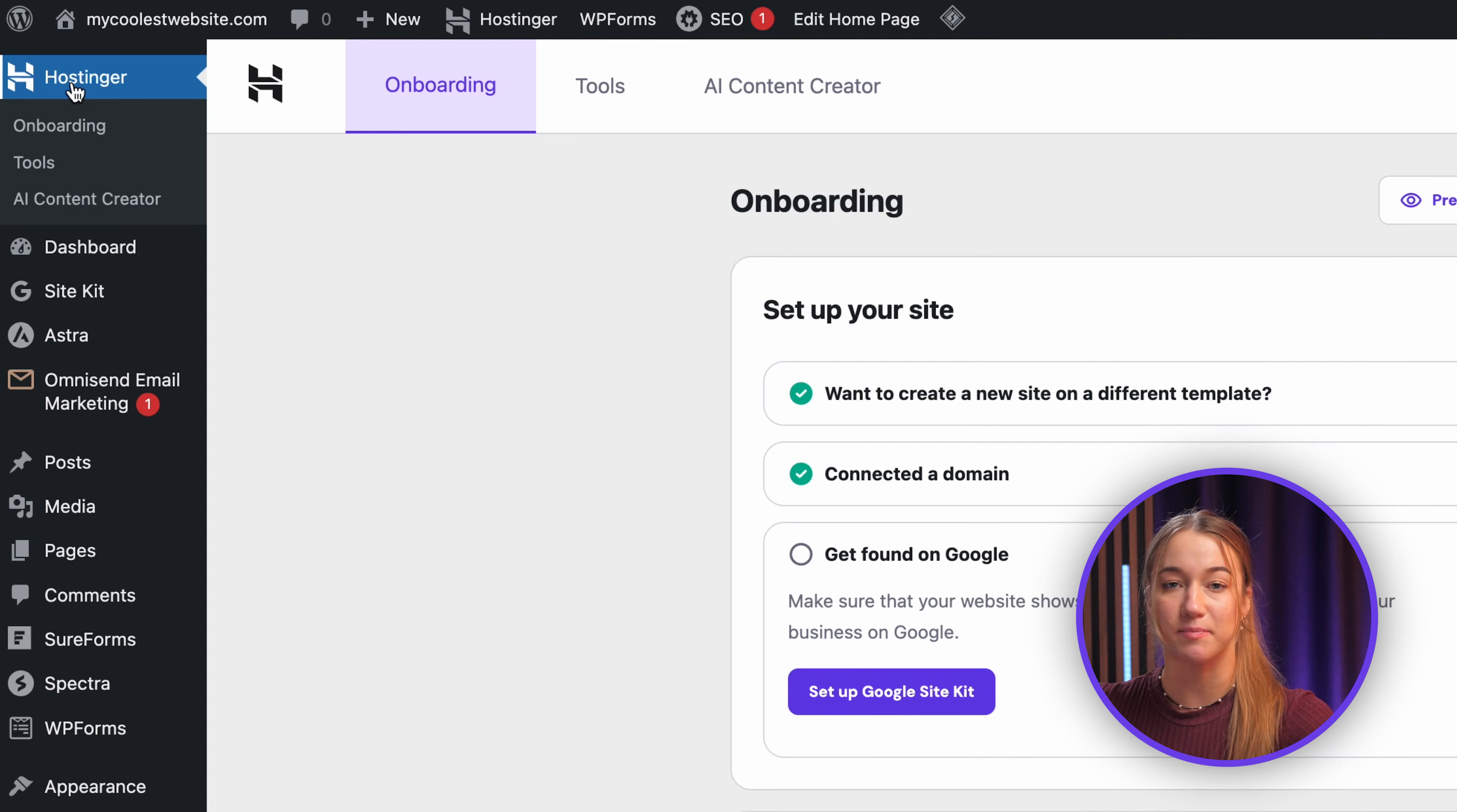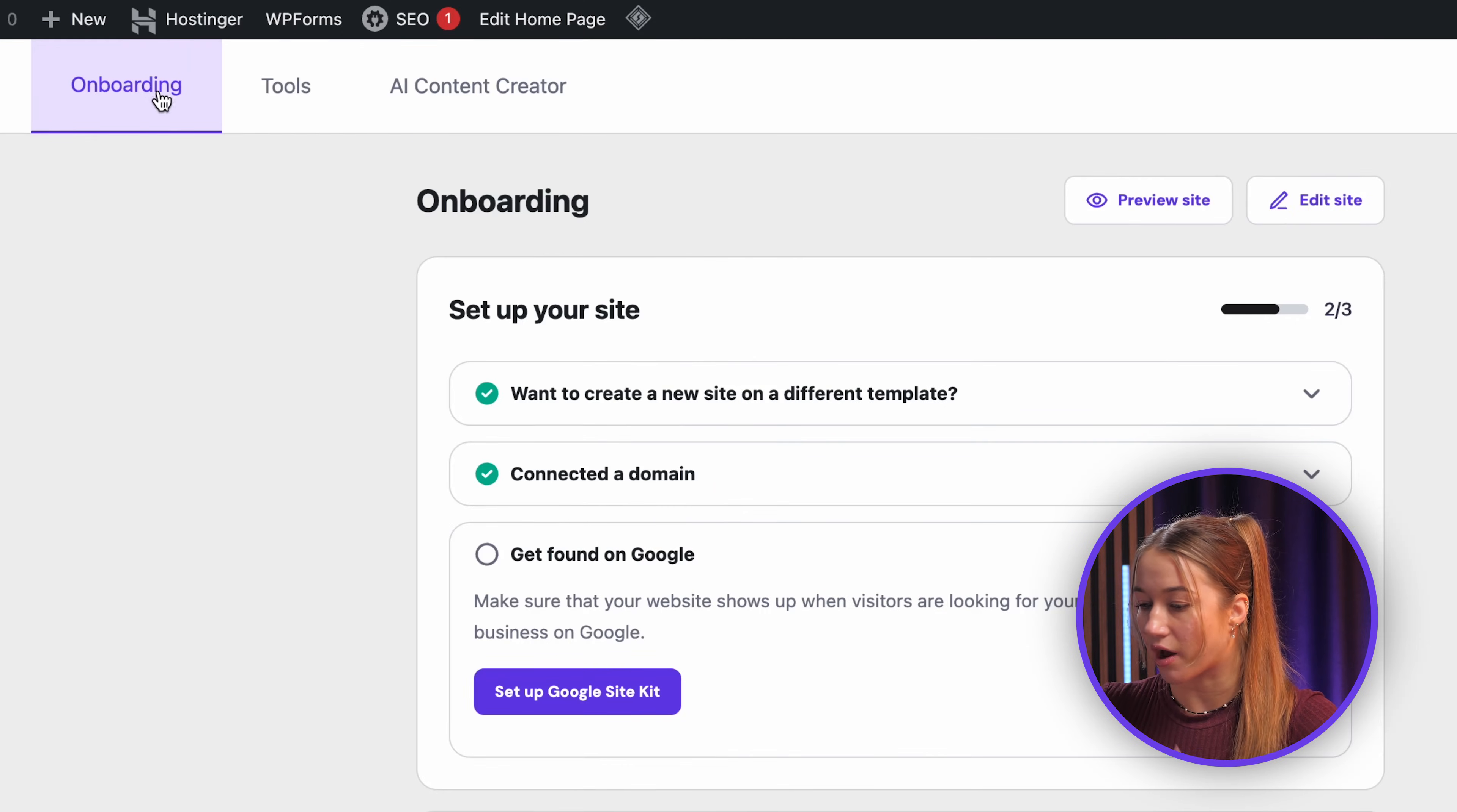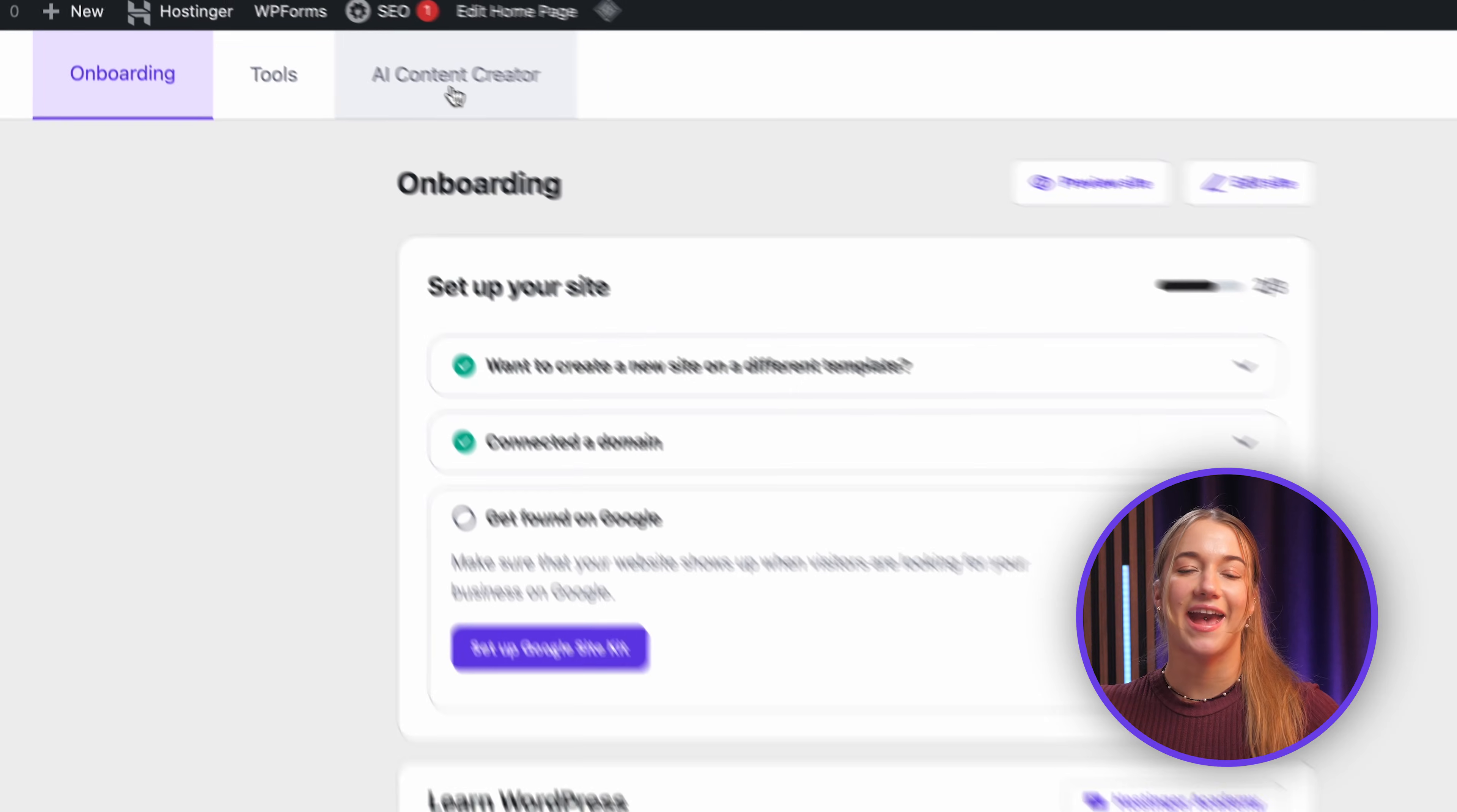You will see all these different tabs like onboarding, tools, and AI content creators, so let's just take a quick look at what we have here.